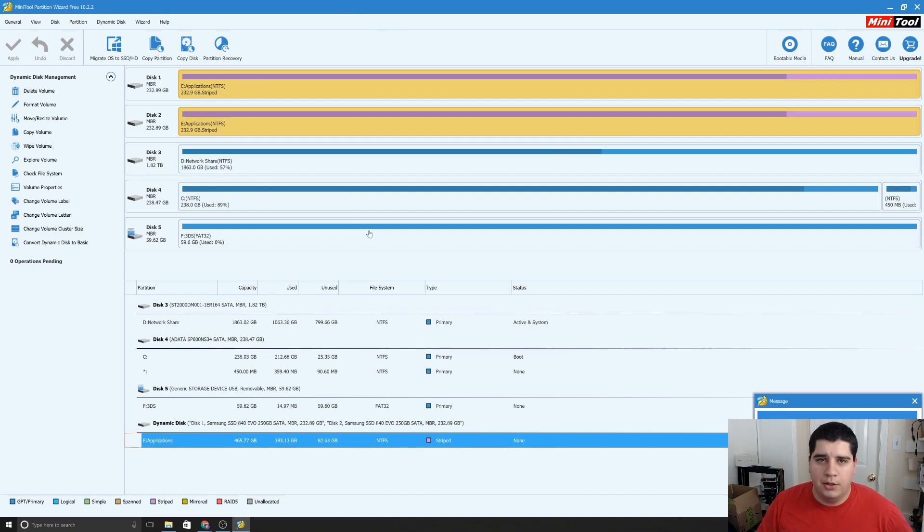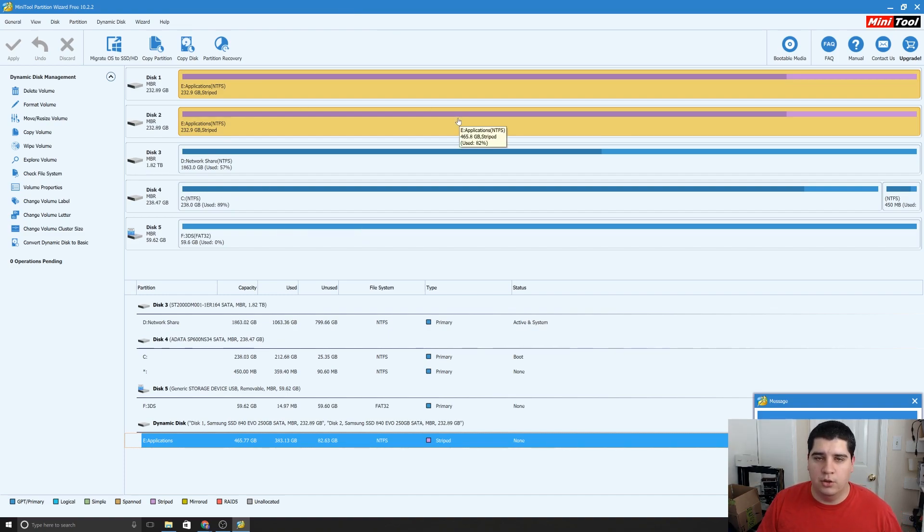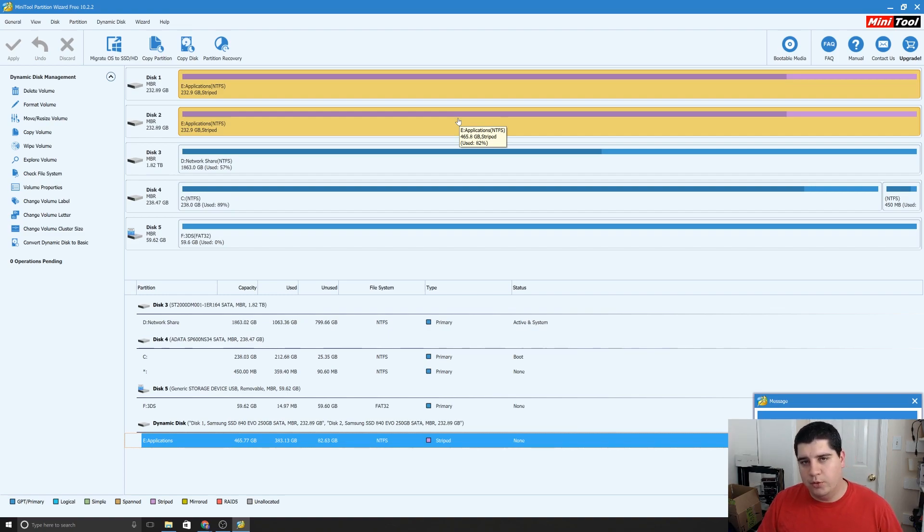Now you can go ahead and close that mini tool, eject your SD card, put it in your 3DS, and you're up and running with a 64GB, or larger if you bought a larger one, SD card.